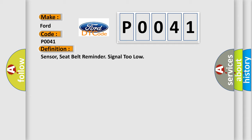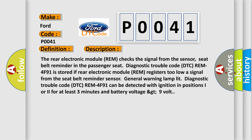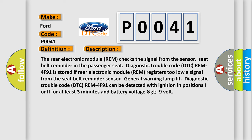And now this is a short description of this DTC code. The rear electronic module (REM) checks the signal from the sensor, seat belt reminder in the passenger seat. Diagnostic Trouble Code DTC REM-4F91 is stored if rear electronic module REM registers too low a signal from the seat belt reminder sensor.